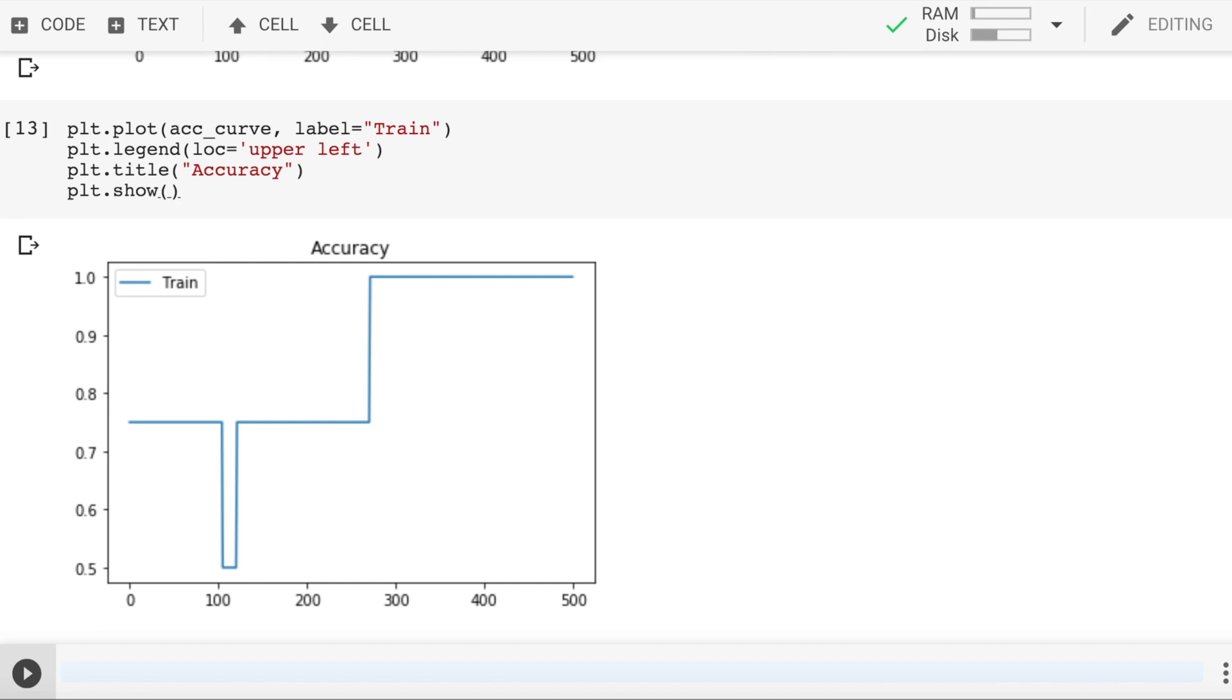And this is how my accuracy keeps increasing. So after the 300 epoch, my training accuracy almost shoots to around 100%. So this was my attempt at making a simple neural network in TensorFlow 2.0.